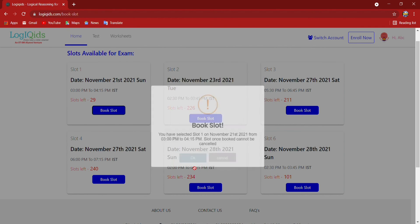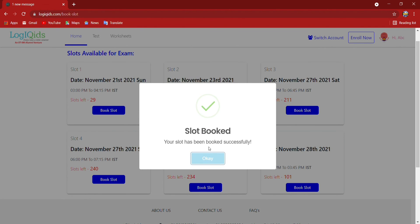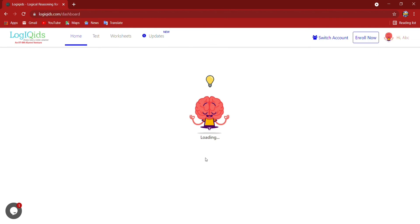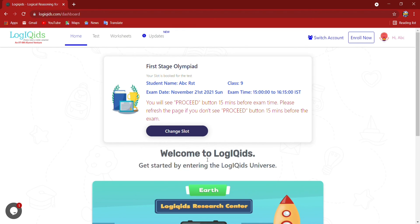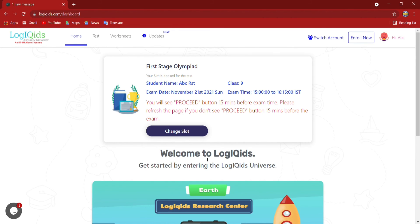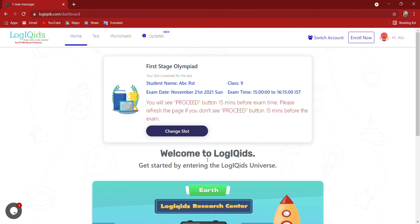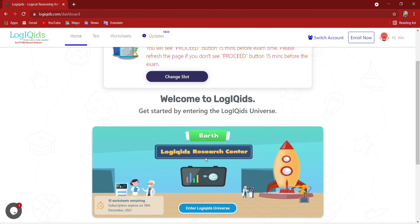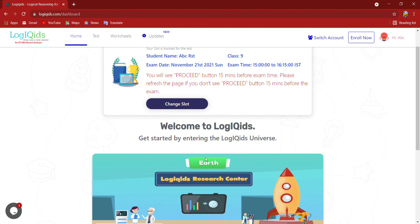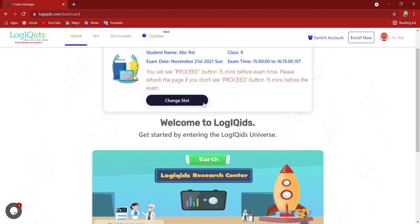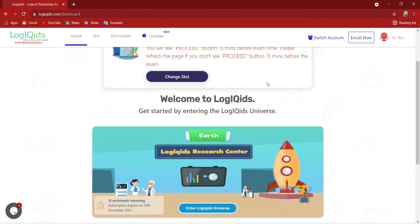Here they will show me slot booked. Okay. Here they will show my name, class, exam date, exam timing, everything. And in this time period only I have to log in and give my test. And I have to remember by which login ID I have created my account.